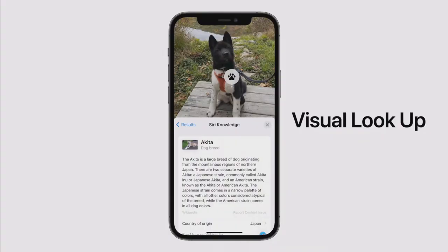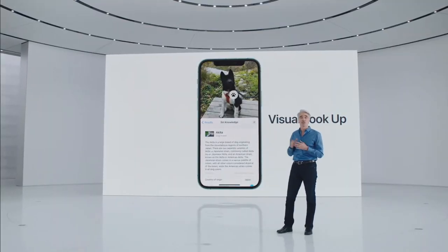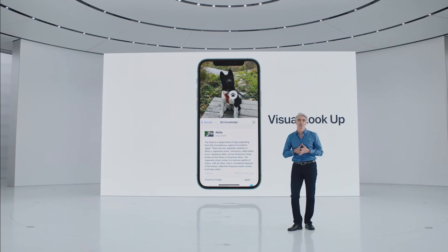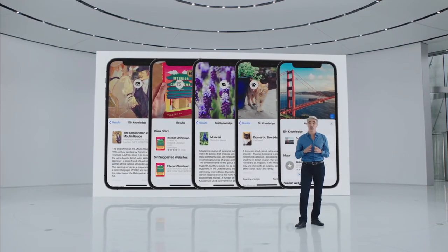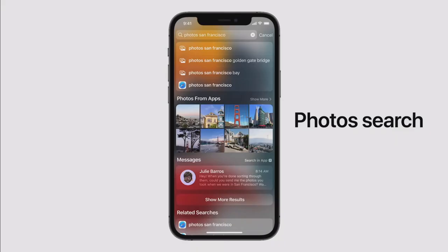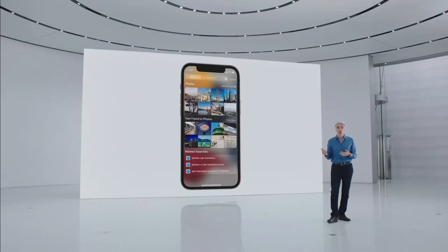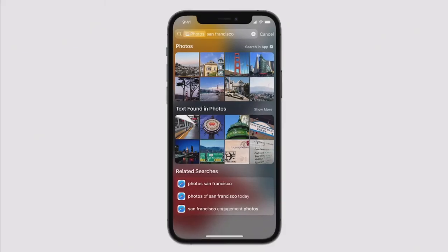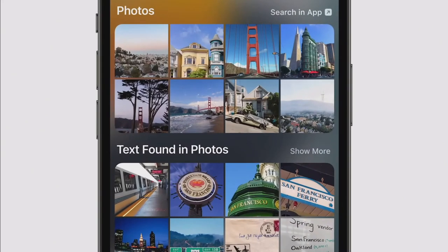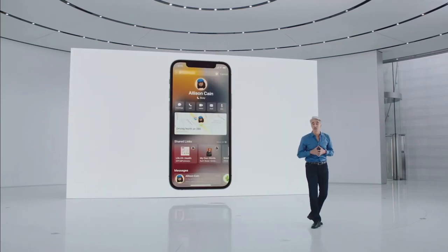You can also look up information on recognized objects and scenes — just tap and you can look up the breed of a dog or type of a flower. Apple is also making it easier to search for photos by adding them to Spotlight. With Photo Search in Spotlight, you can quickly find photos from the home screen by searching for people, scenes, elements in your photos, or a location like San Francisco. Leveraging Live Text, Spotlight can even find text within your photos.